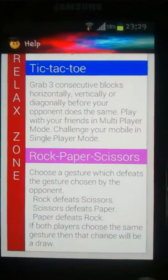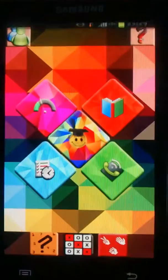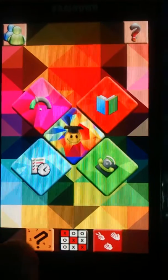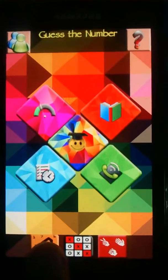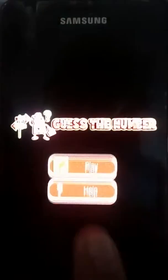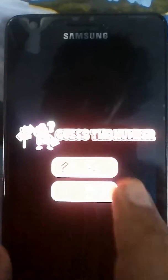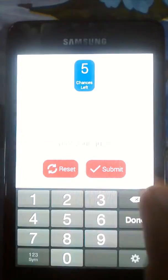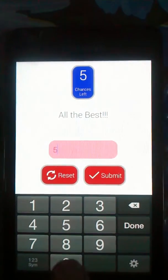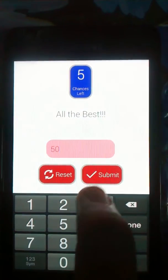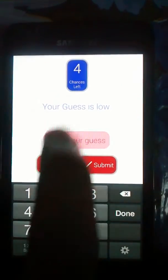Now we will move back to the main screen. These three are the games — we will check the first one. This one is Guess the Number. Basically we get five chances to guess our number, and then the computer will show our result.